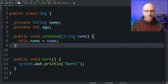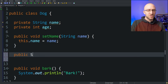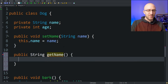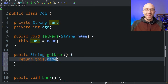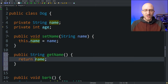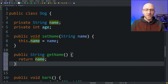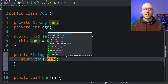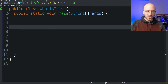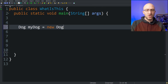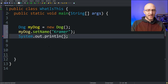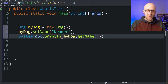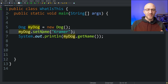You can do the same thing when you create your getters. A getter for name could look like 'public String getName', no parameters, and it just returns 'this.name'. Since there's no conflicting variable with the same name, we don't technically have to use the 'this' keyword here, but it's often good practice to use it anyway for clarity. Now we can create a dog, call 'setName' and pass in 'Kramer', then print out 'myDog.getName' to prove it's being set correctly — and it is, we get 'Kramer'.